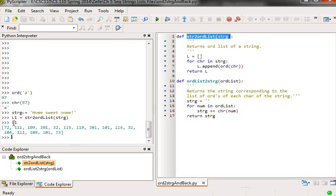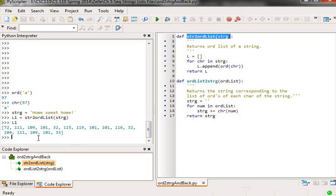So capital H is 72, little o is 111, little m is 109, little e is 101, and then the space is 32, etc., all the way up to the exclamation point at the end, which is 33.